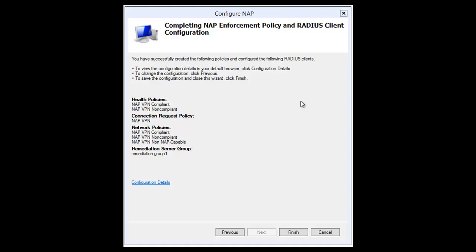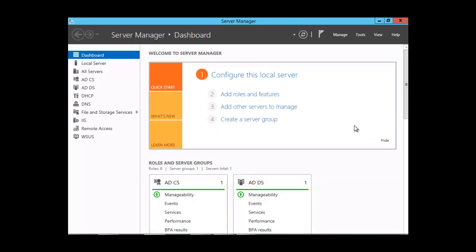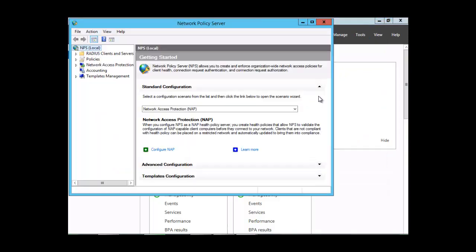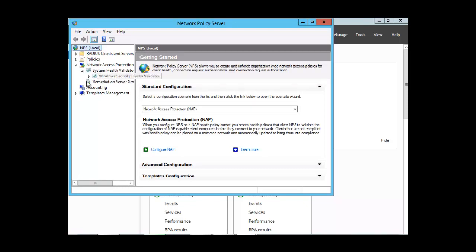Next we want to take a look at the system health validator. To access it, we need to open NPS — click on Tools, then Network Policy Server. In the Network Policy Server console, expand Network Access Protection, expand System Health Validator, and click on Windows Security Health Validator.